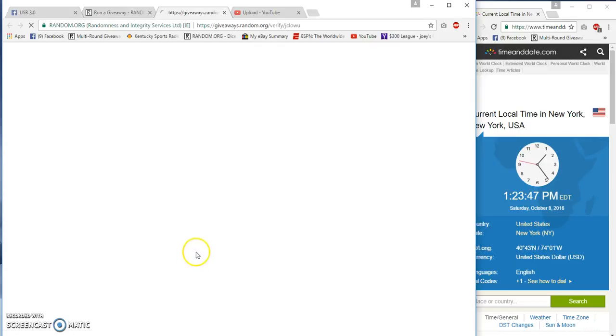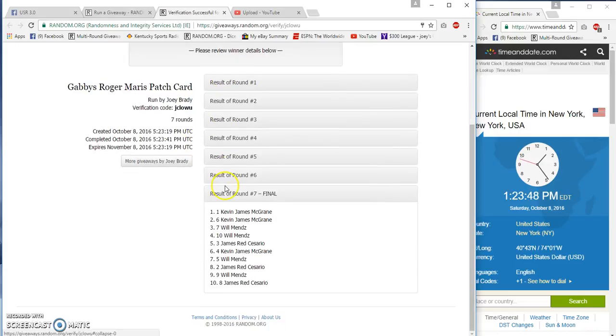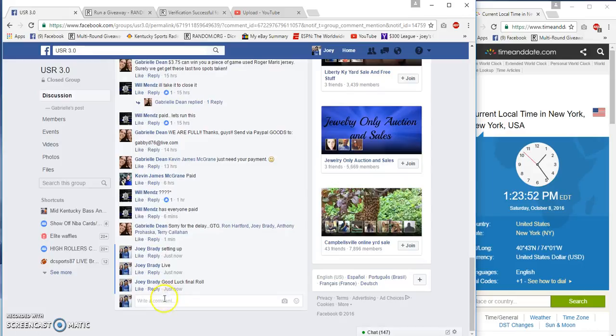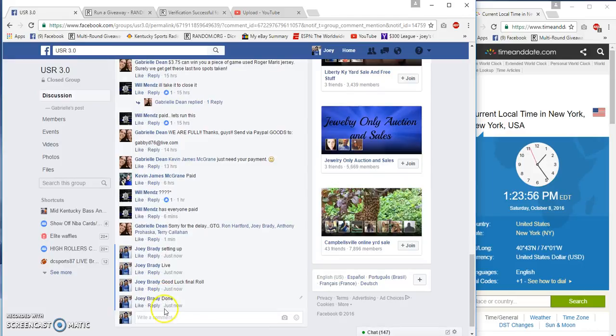There's our verification code. It says the same thing: Kevin James. Done at 1:23 p.m. Congrats!